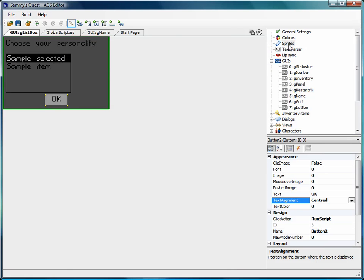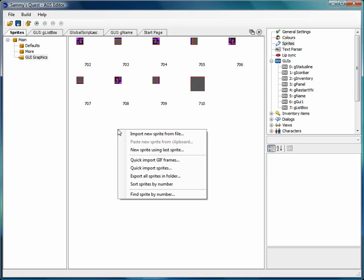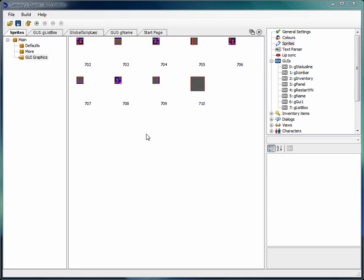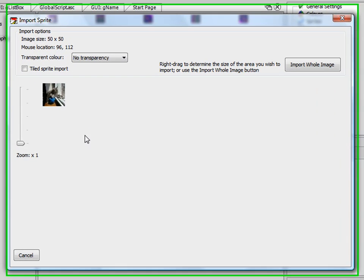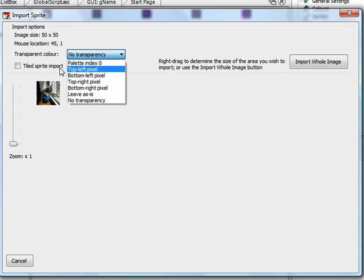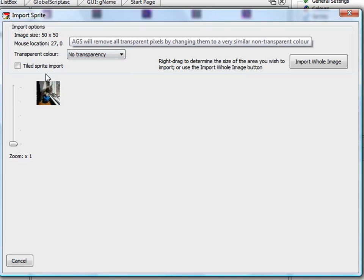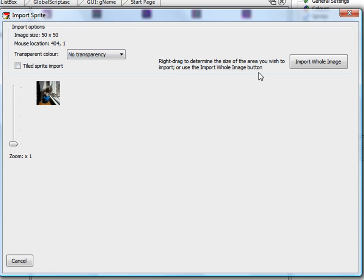And then let's go back to AGS. Now in AGS, I'm going to open up our sprites folder. Go into the GUI graphics folder, which I created last time. Right-click, import new sprite from file. Select kitty sniper. Now, you want to make sure here that you select no transparency in the transparent color box because we don't want any transparency in this particular graphic. We don't want to be able to see through any part of this image. So make sure you select no transparency. Otherwise, it'll look sort of strange.